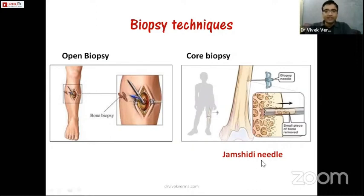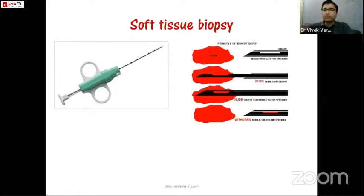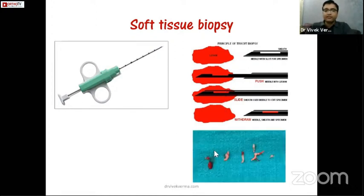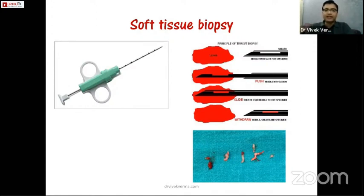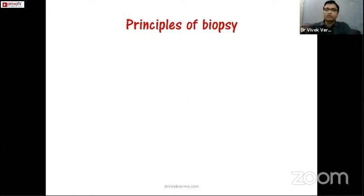For bone tumors we use the Jamshidi needle — we insert it and it takes a core from the bone tissue. For soft tissue biopsy we use cut biopsy needles with a different structure; once inside the lesion it takes a cut from the soft tissue. Usually four to six cuts are adequate to achieve a diagnosis. It's important to target the right representative area, not just any part of the tumor.